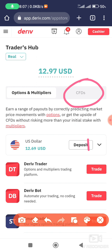Then go and log in to your MT5 application. If you keep facing challenges opening your account on the Deriv platform, I'm going to drop my WhatsApp link in the description. Just click that link, come to my WhatsApp, and I can guide you without any fee.